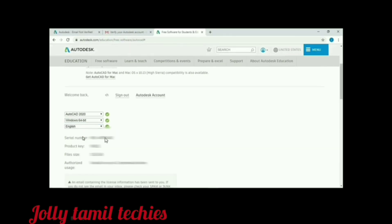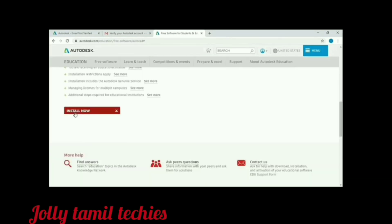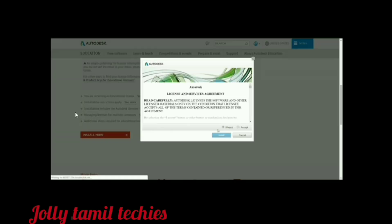Enter the Serial Number and Product Key. For authorized usage, you can copy the details. Click Install and accept the License and Service Agreement, then click Install.